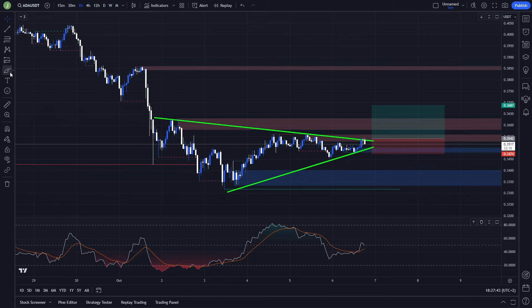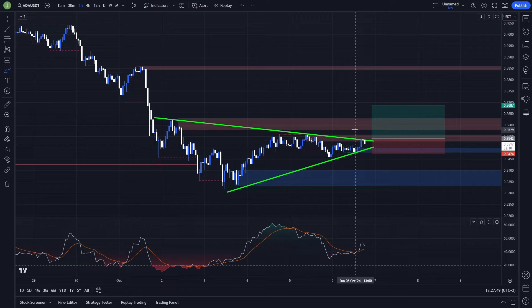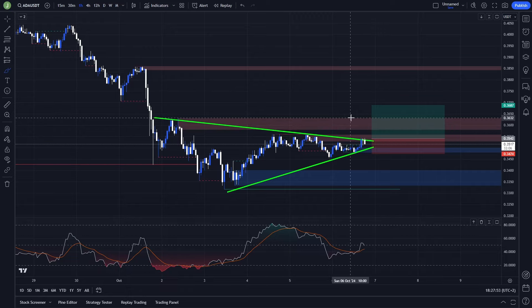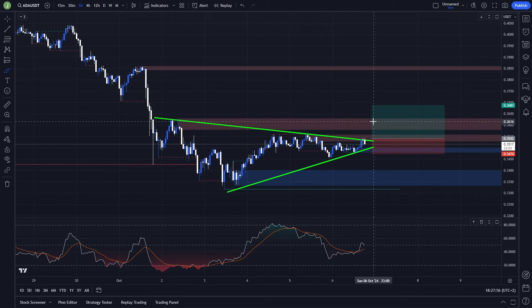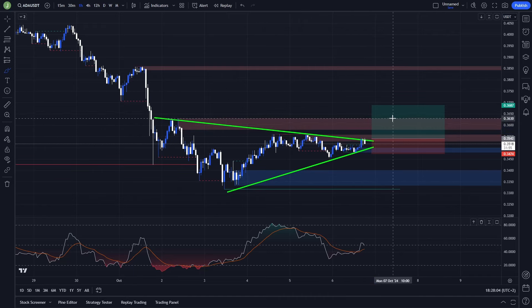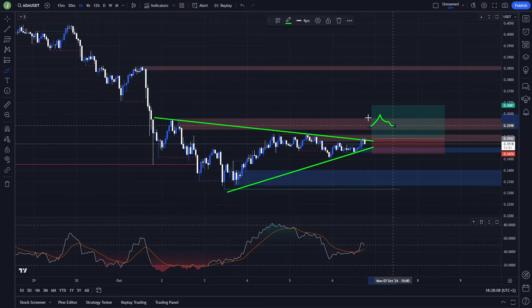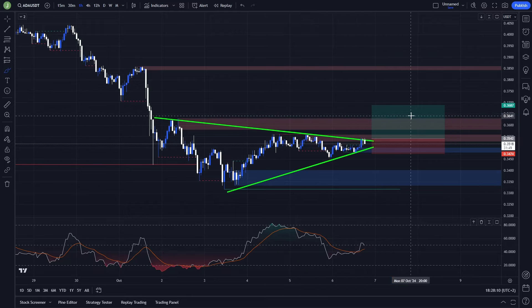We also have another bearish order block which is between level 0.363 and 0.357, but personally I'm not considering it as an important resistance. You can use it for taking some profits. Your first take profit target will be slightly above this area, because if we go to test it, there is pretty high probability that we are going to swipe the liquidity above and then the market can reverse back down.